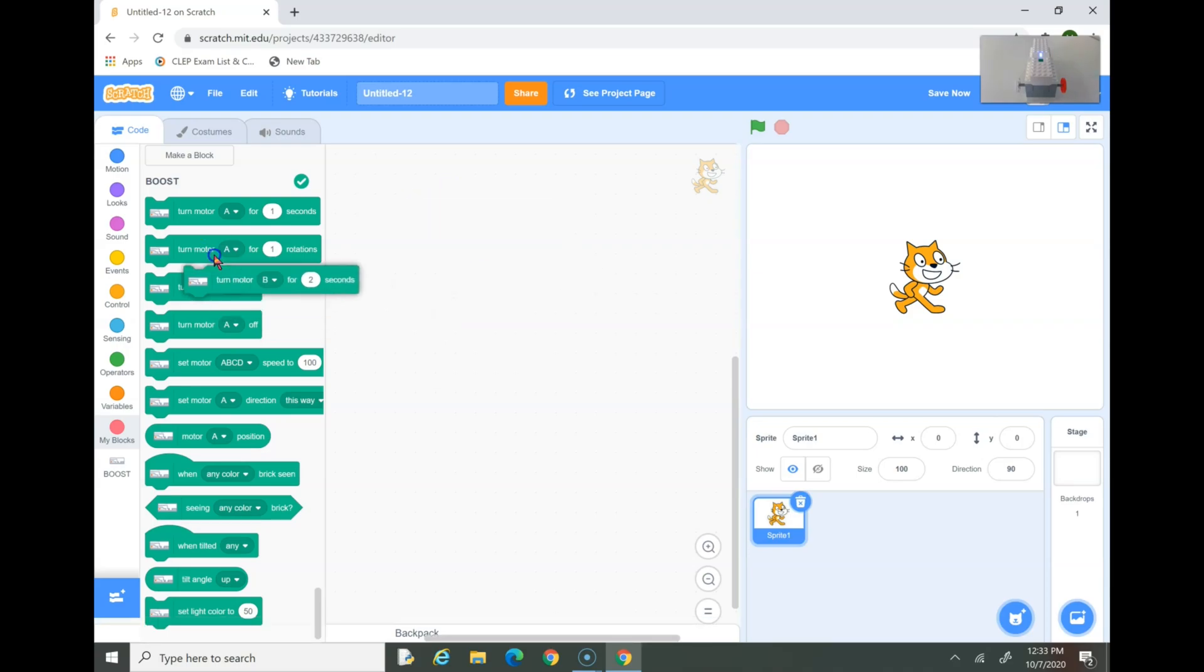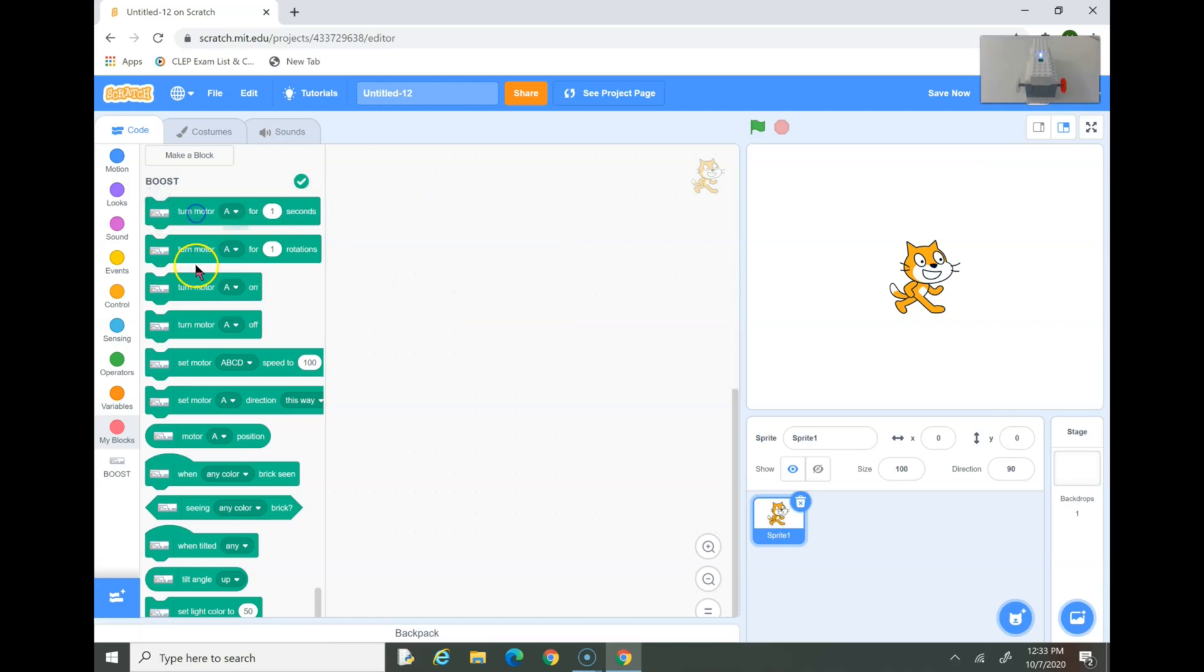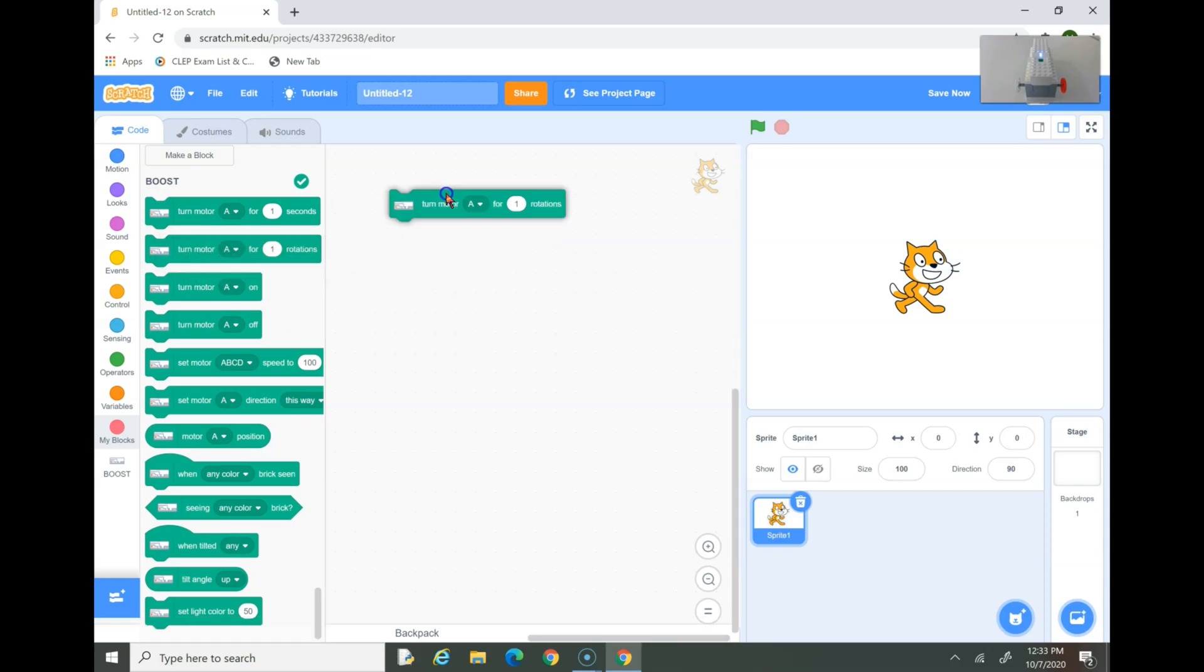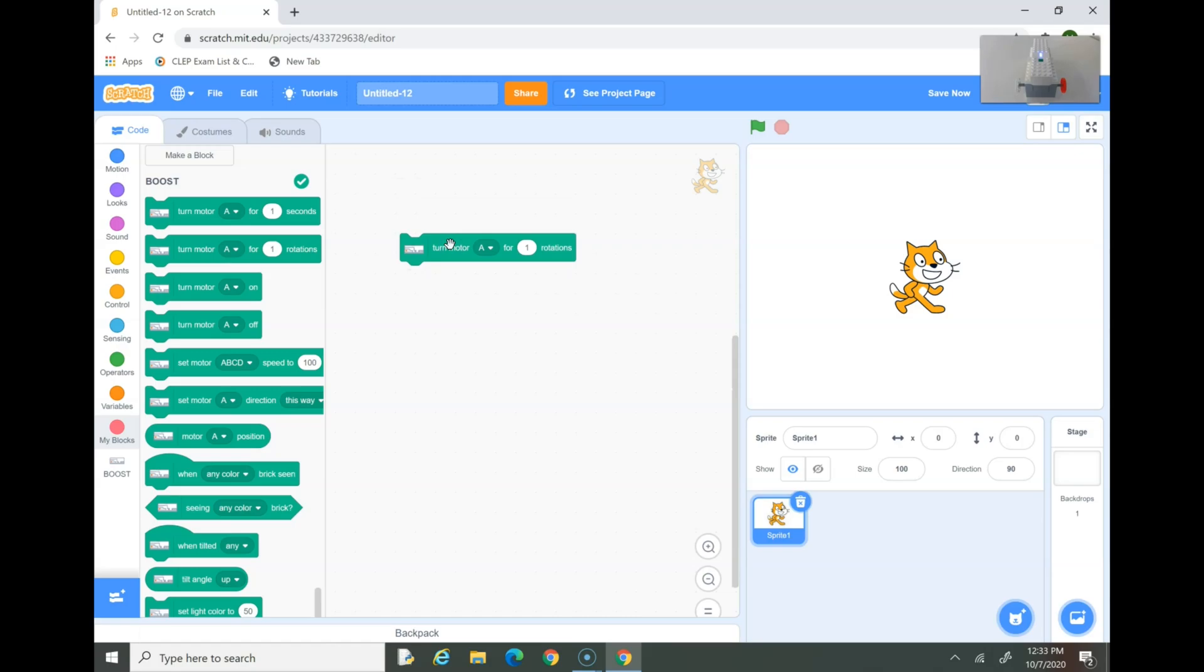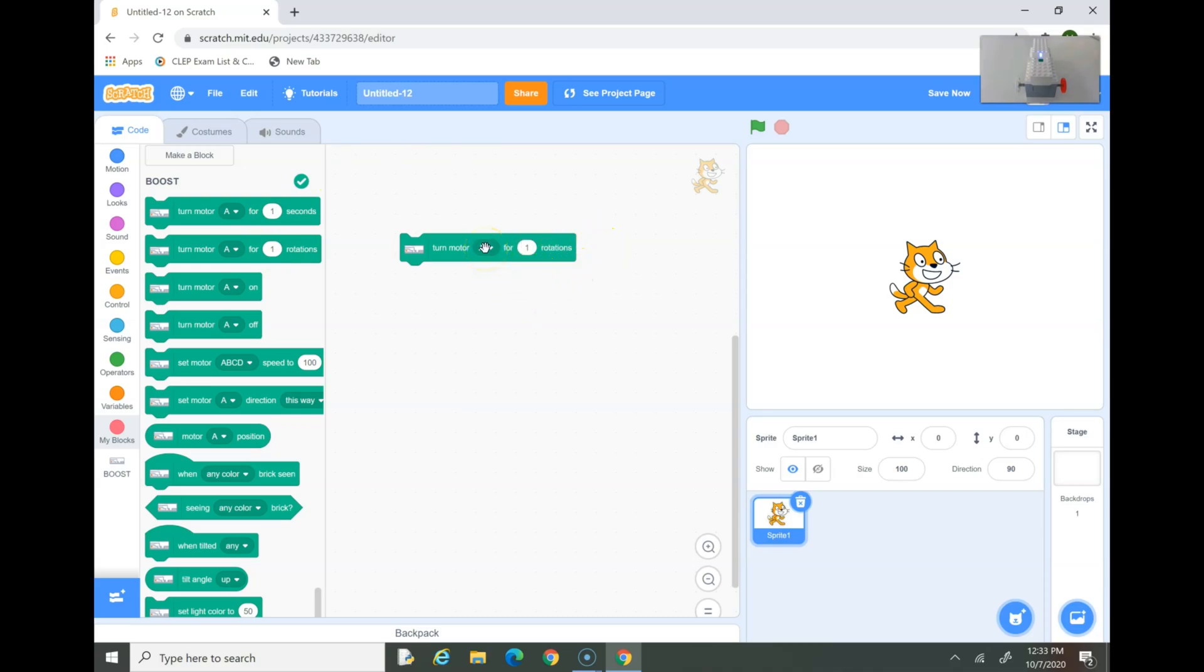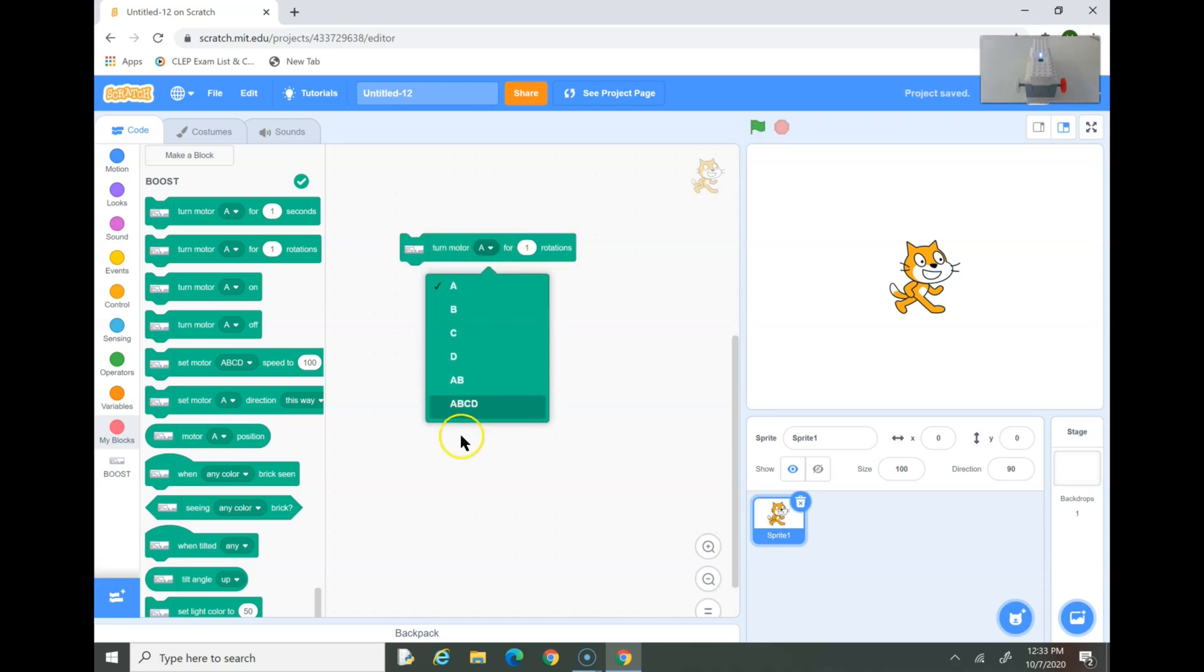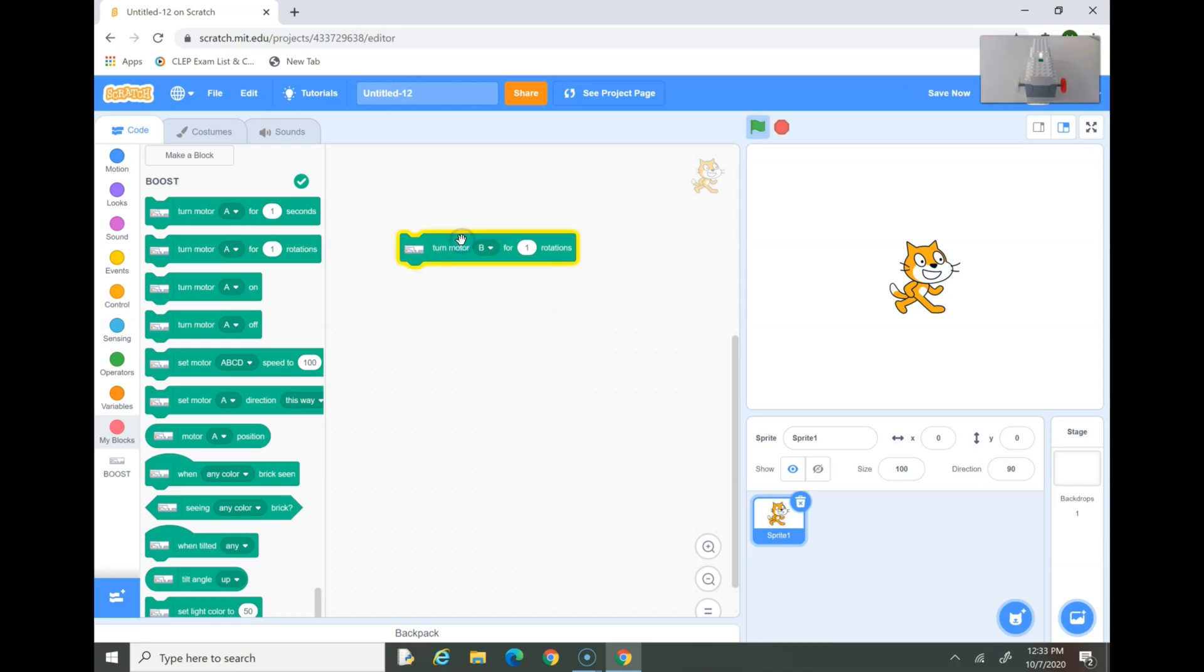Now, let's go into the other block. Turn Motor for a specific amount of rotations. It's just like Turn Motor for a specific amount of time, except this time it's rotations. So, if I click on this, it's turning it for that many rotations. So, you can also change the motor here too. Let's do Motor B. Now, I'm going to change this to maybe 3 rotations.